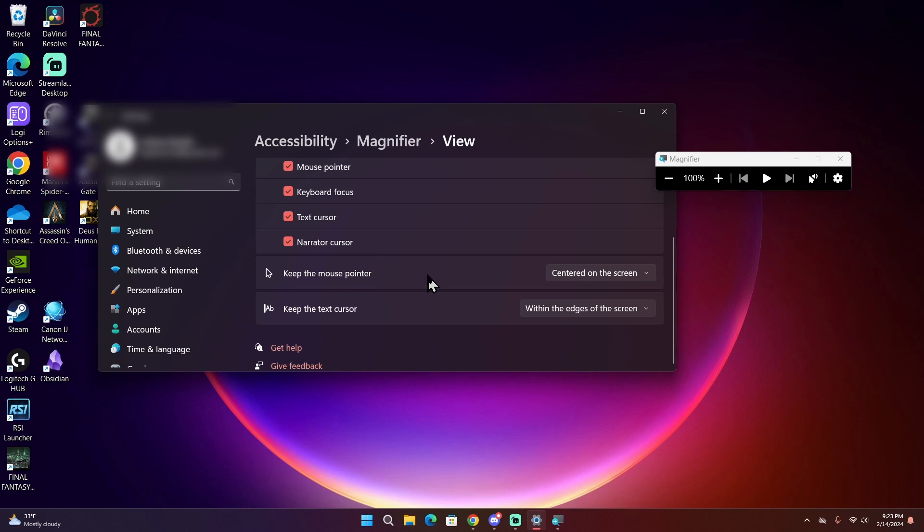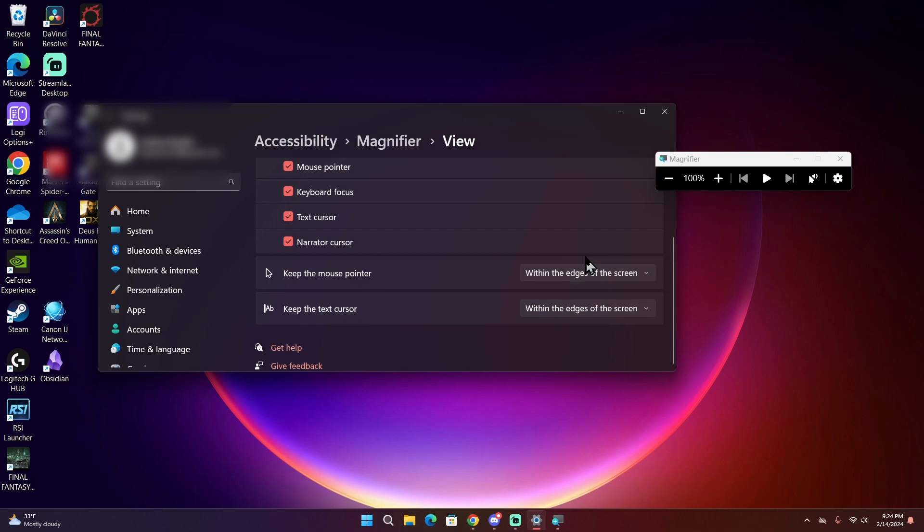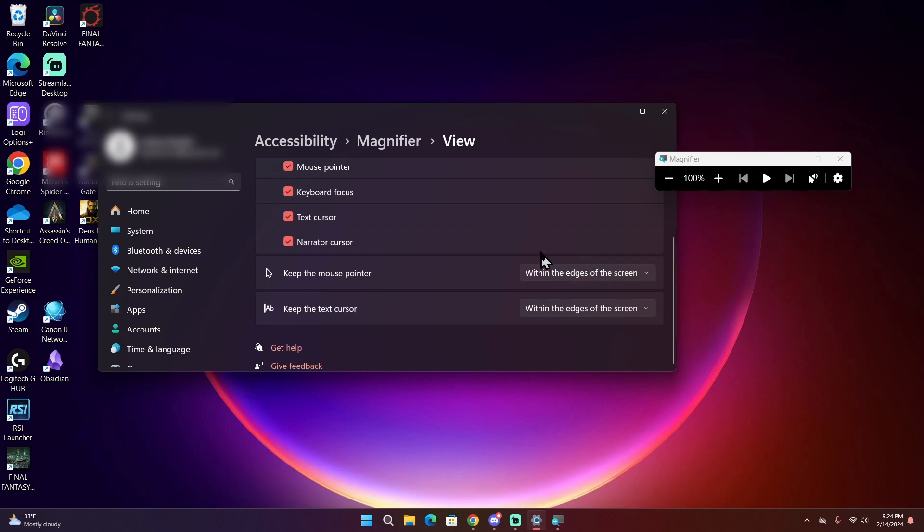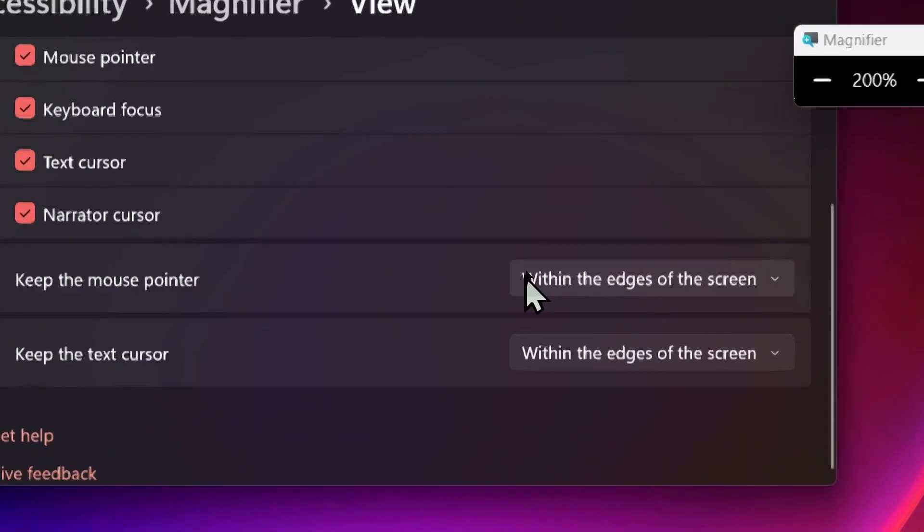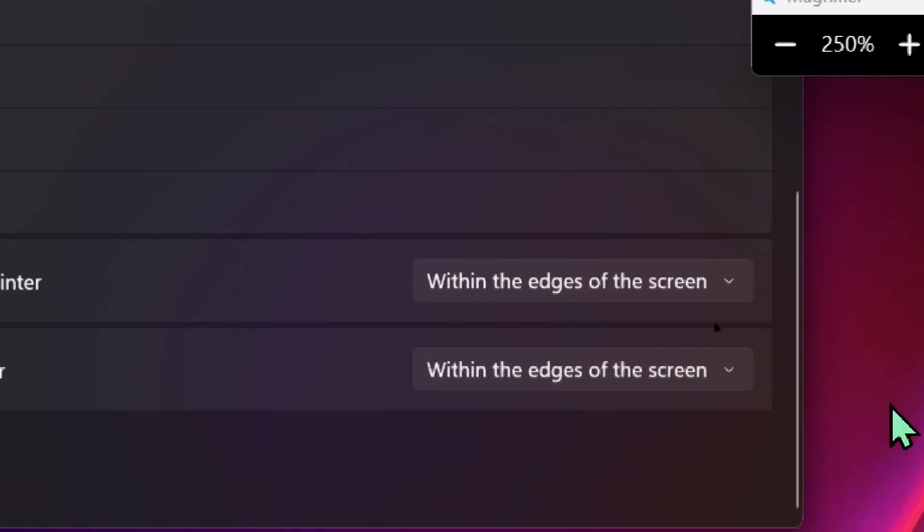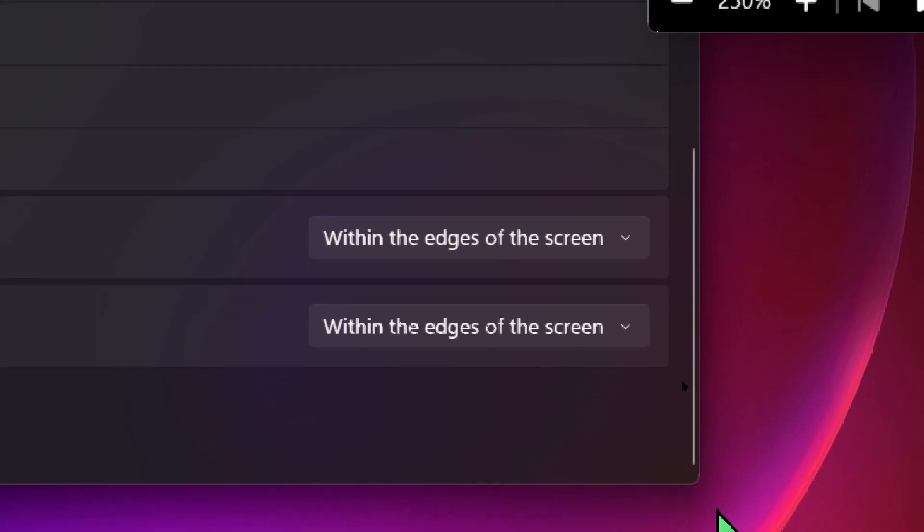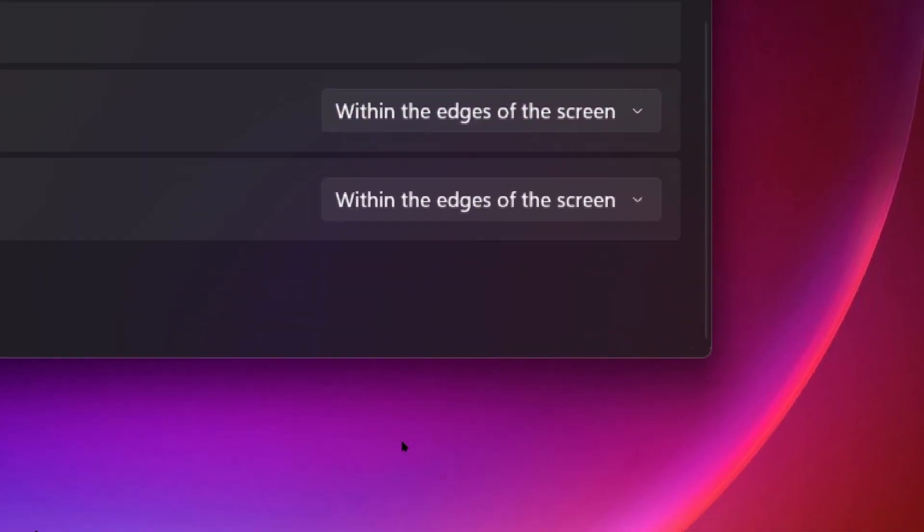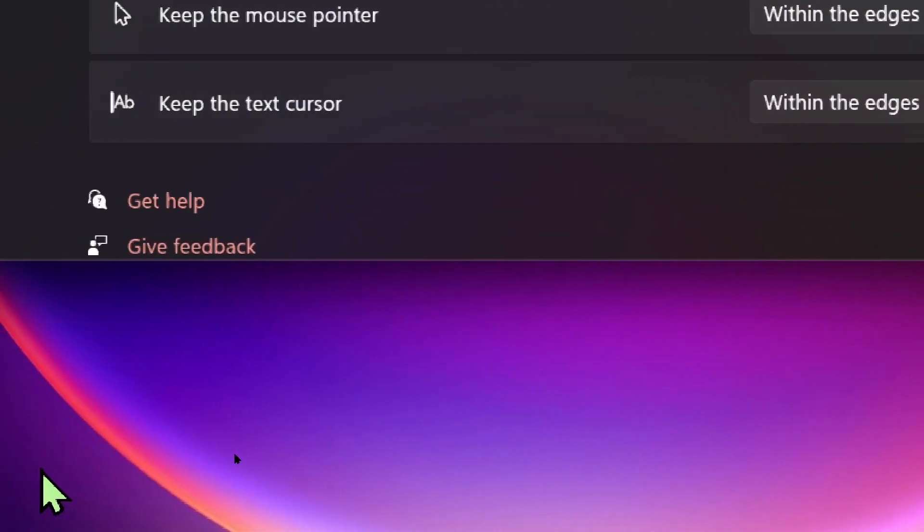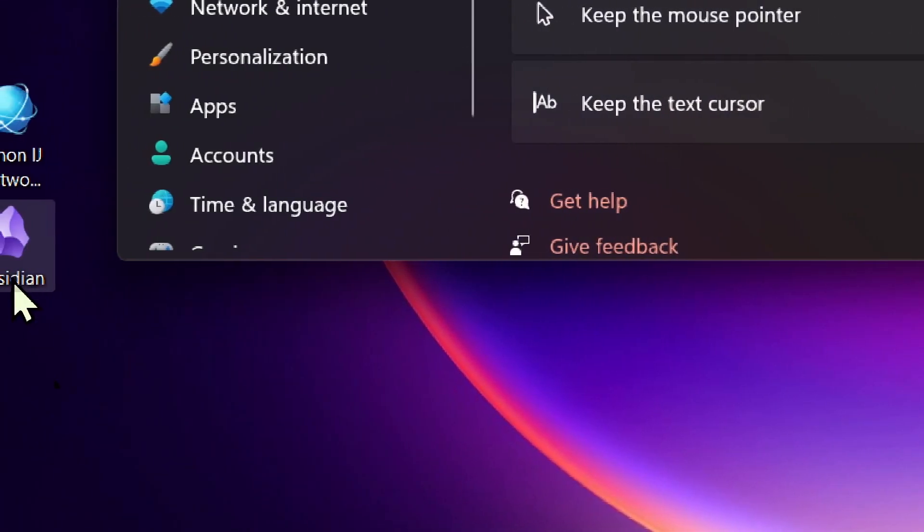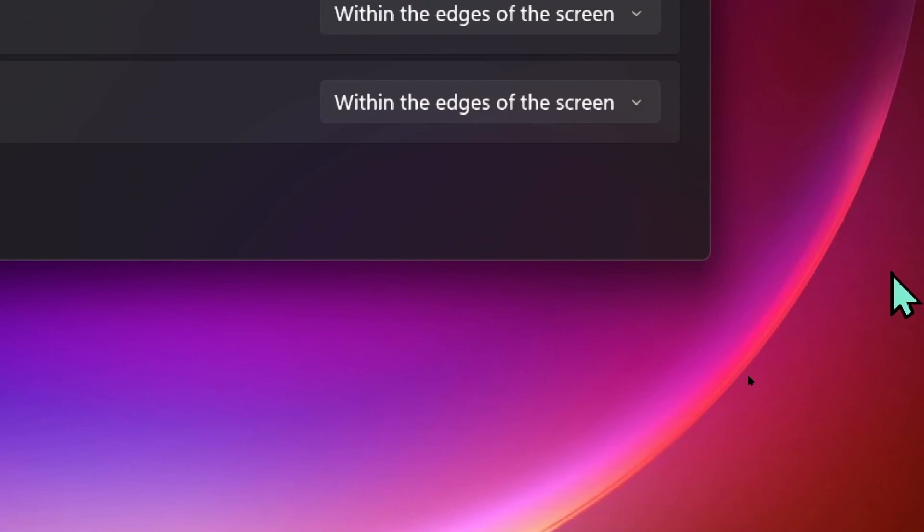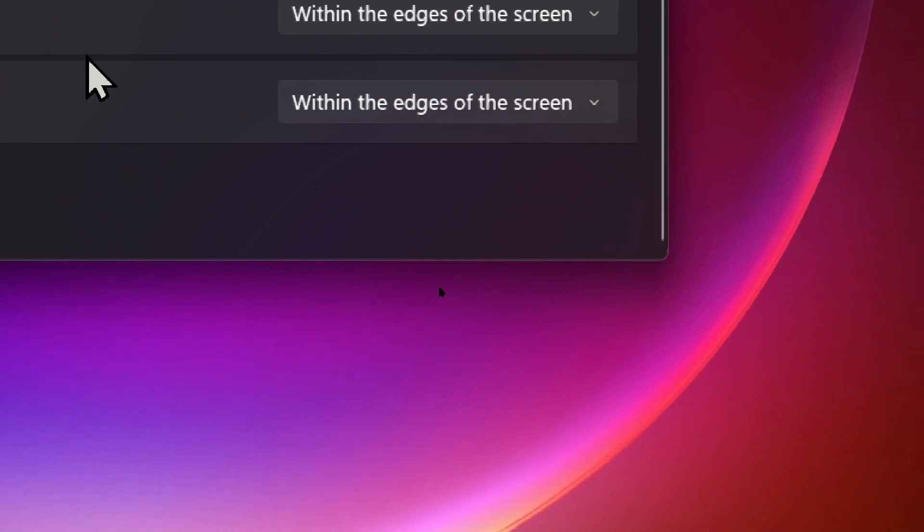Another option is where you want Magnifier to keep your mouse pointer. By default it keeps the pointer within the edges of the screen, so when you zoom in and you move to the edges, that's when Magnifier will move around the screen to follow your mouse cursor.